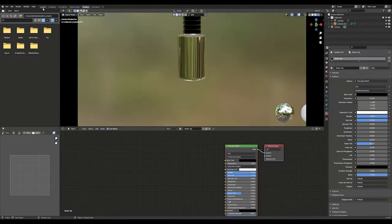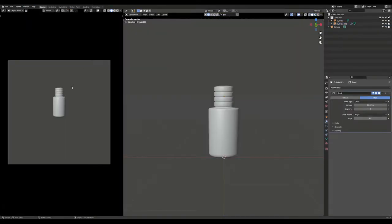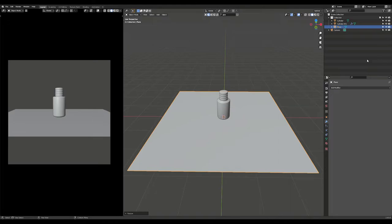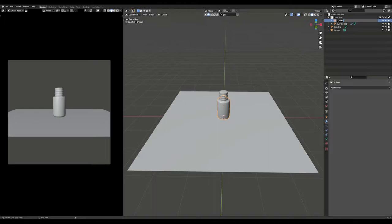Now let's start creating the background. Add a plane and scale it to your liking. I always rename my objects and move them into collections to keep them organized.